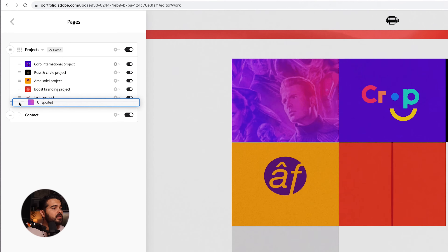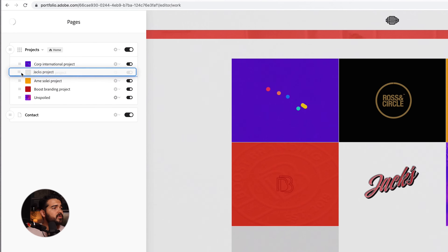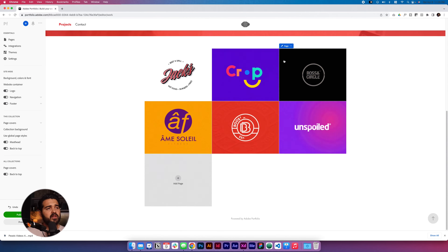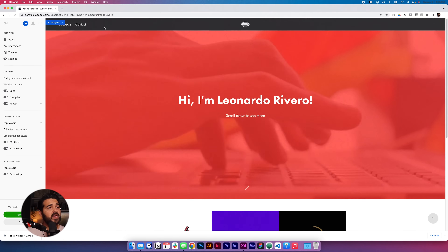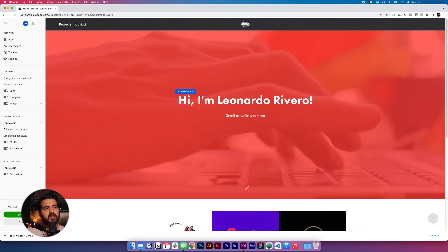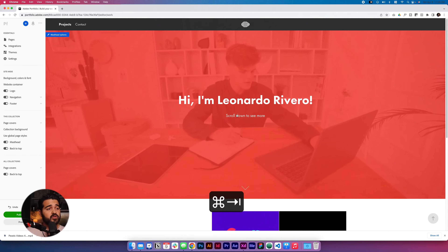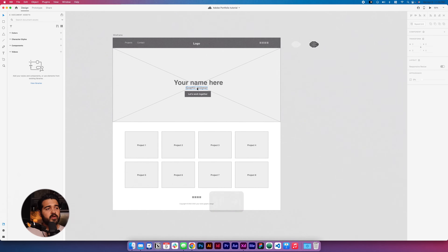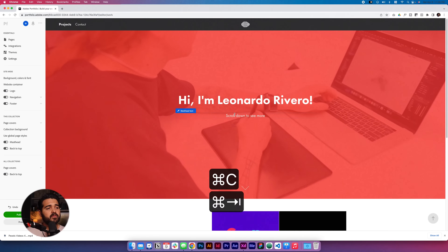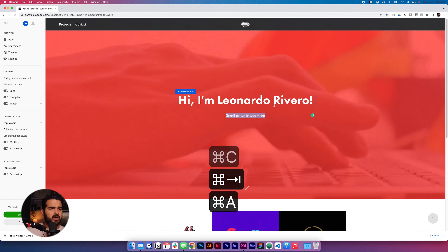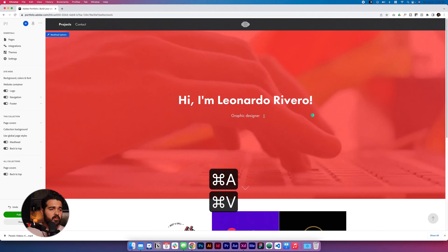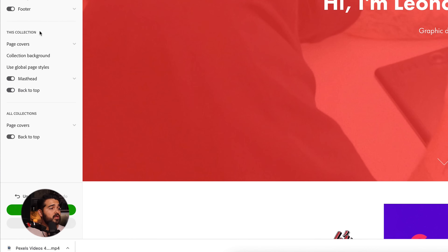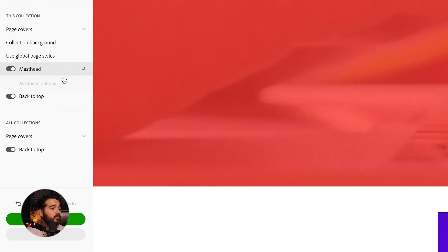I'm gonna go back to the pages and try to reorganize them — I'll put this one at the end and put Jacks at the beginning. That looks a little bit better. We have our video going in the background. We still need to make some changes — in the hero section I'm gonna put 'Graphic Designer' at the bottom instead of 'Scroll down to see more.'